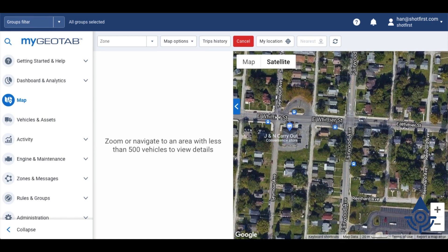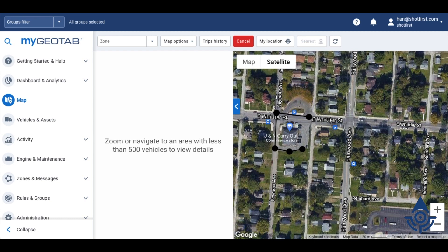When I clicked add zone, my mouse pointer changed to these little crosshairs, and I can now click anywhere on the map to trace out that zone. You can give this as many points as you'd like, and you can also click a point that you've already drawn to move it. To finish, connect the last point to the first by clicking the first point again.